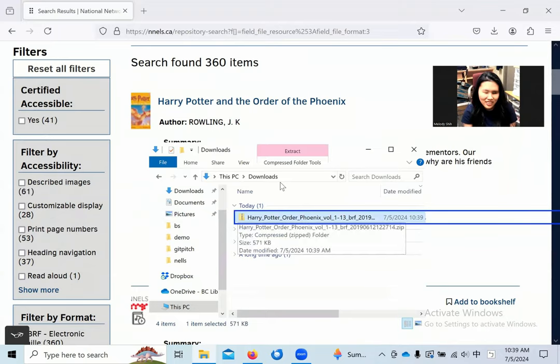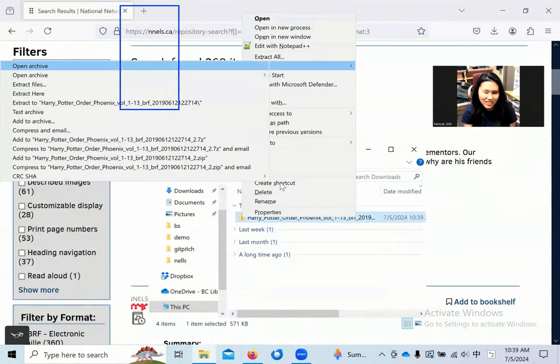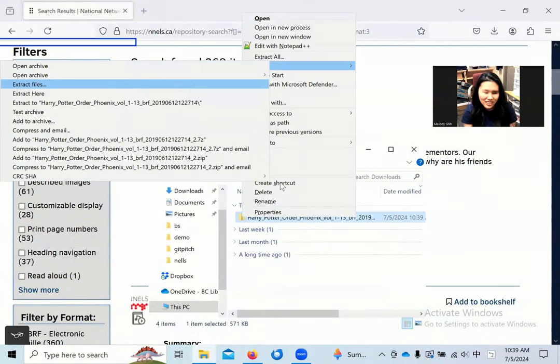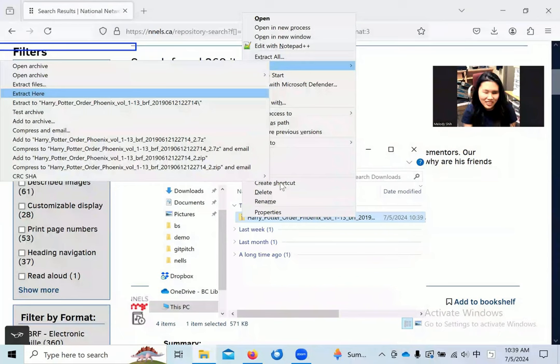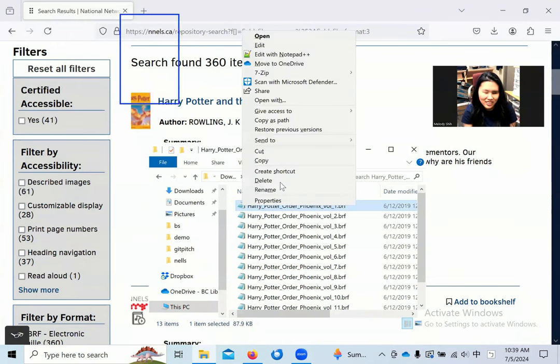Load the files onto a braille display and read with its built-in features, or open with a braille transcribing software, connect your device to a braille display, and enjoy your book.